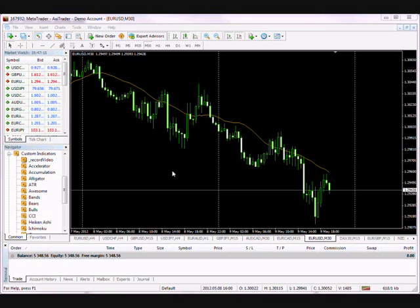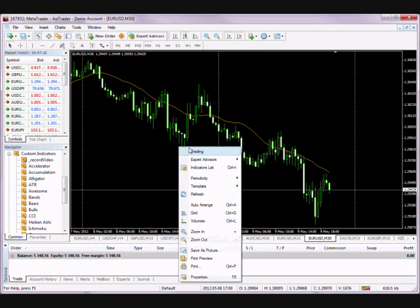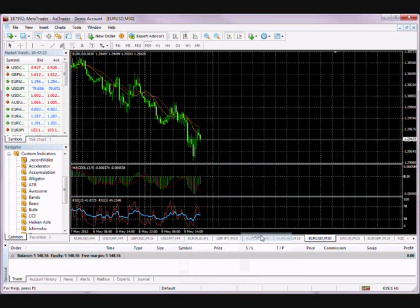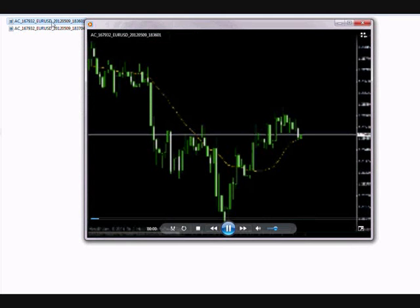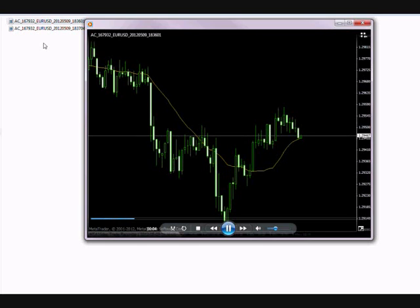But if you change the template, the recording will stop because the indicator will be removed from the chart. Your recordings are stored in the files recordings folder within your MetaTrader installation folder. As you can see, the recording has been split when we changed the time frame. Videos in this folder are ready to use in your trade log or can be uploaded to YouTube for later review.